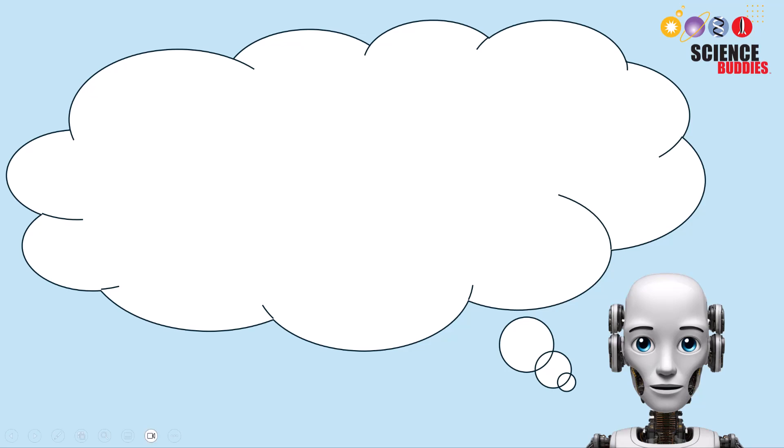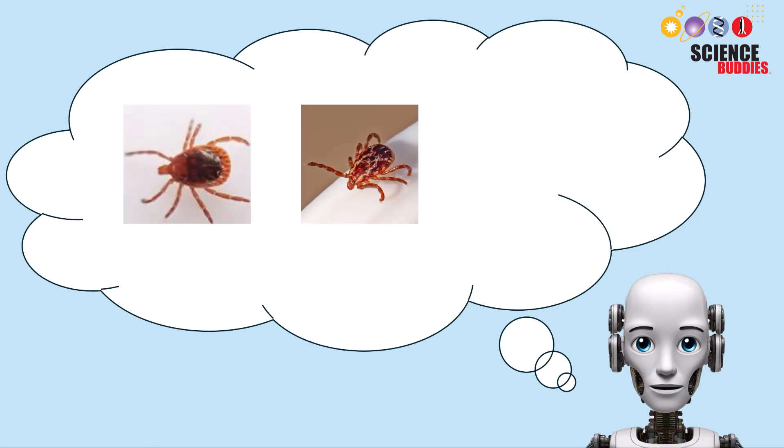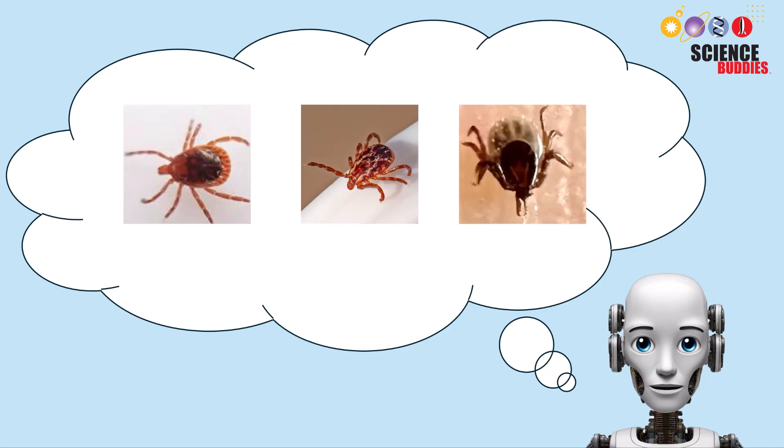Hi everyone, it's Tracy from Science Buddies. Welcome to our hands-on coding tutorial on tick identification. Today, we'll be creating a dataset that will be able to tell the difference between three types of ticks.